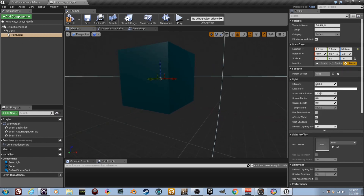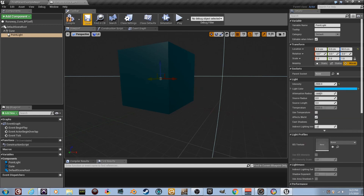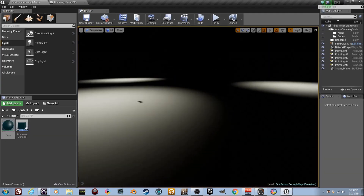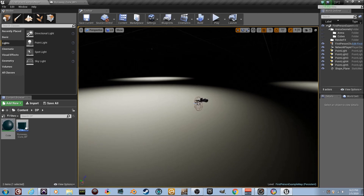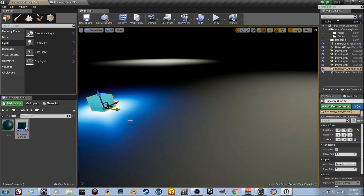We'll go over here and set the settings. It needs to be about 2500 on intensity, and I'm going to make it a cool blue color. Compile. Now we can drag it out into the world and drop it right here and see what it's doing.